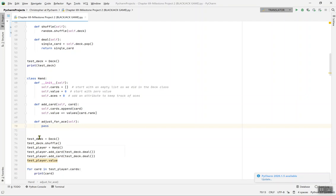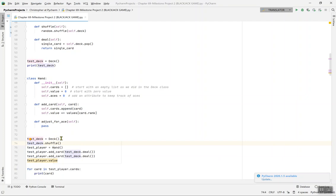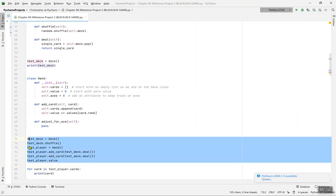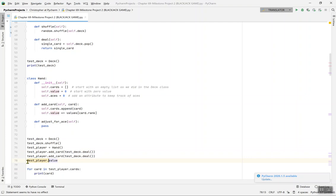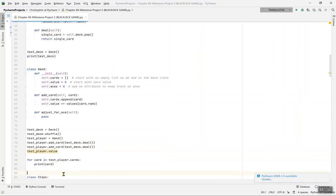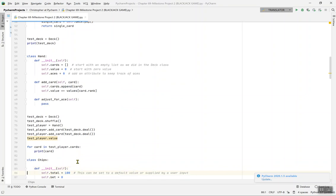Everything is prepared from the test lines. test_deck equals Deck, then test_deck.shuffle for randomness. test_player equals Hand, then test_player.add_card(test_deck.deal) is called twice. Then for test_player.value, we do: for card in test_player.cards, print(card). That's a for loop — it prints out all the cards that the player has. Then class Chips — let's enter the Chips class.